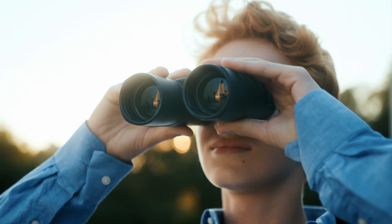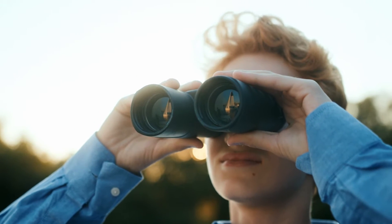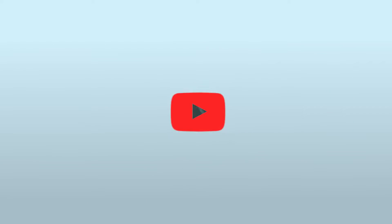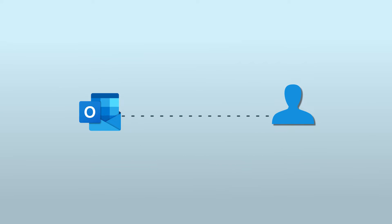Hello friends, are you searching for ways to change the meeting organizer in Outlook? Today we will discuss some methods to change the meeting organizer in Outlook. There is no direct method in Outlook that allows changing the meeting owner, however some methods can be used as workarounds.